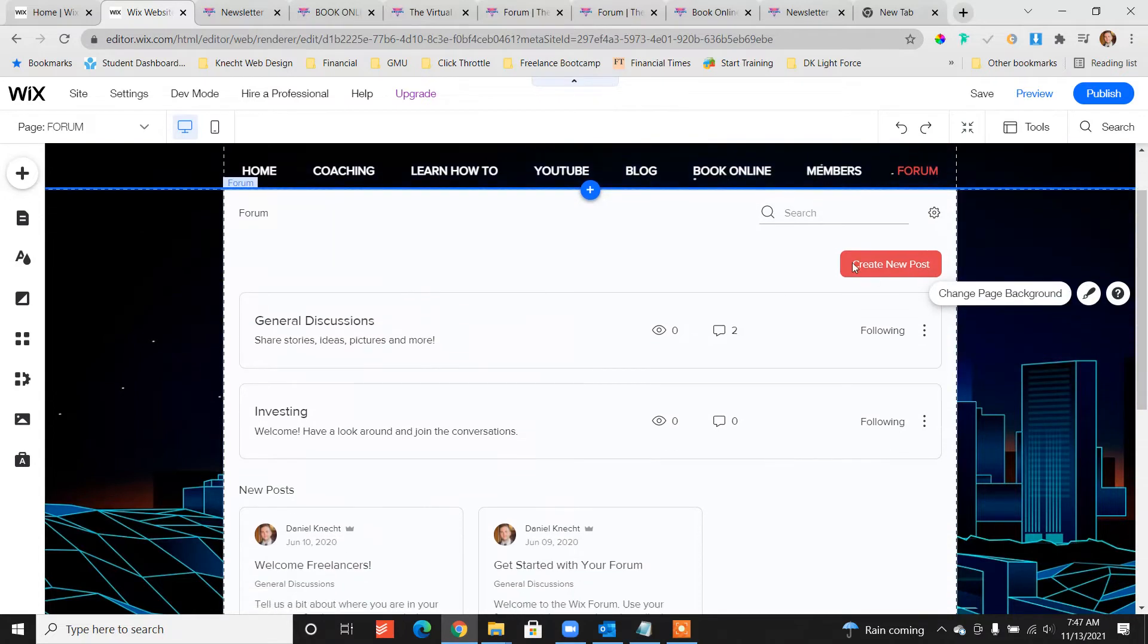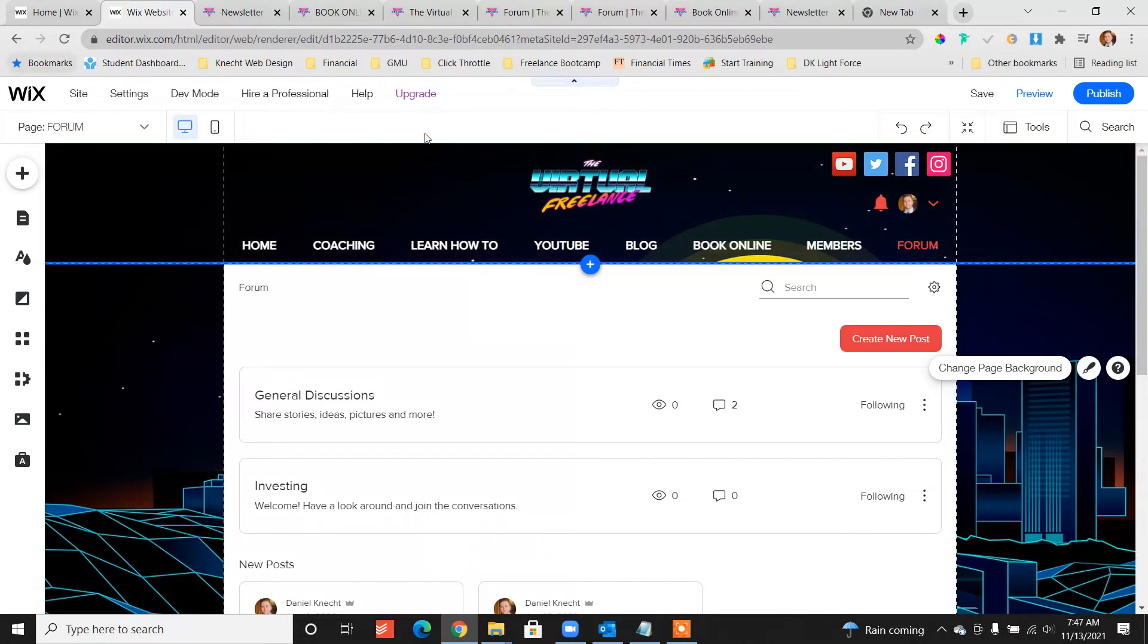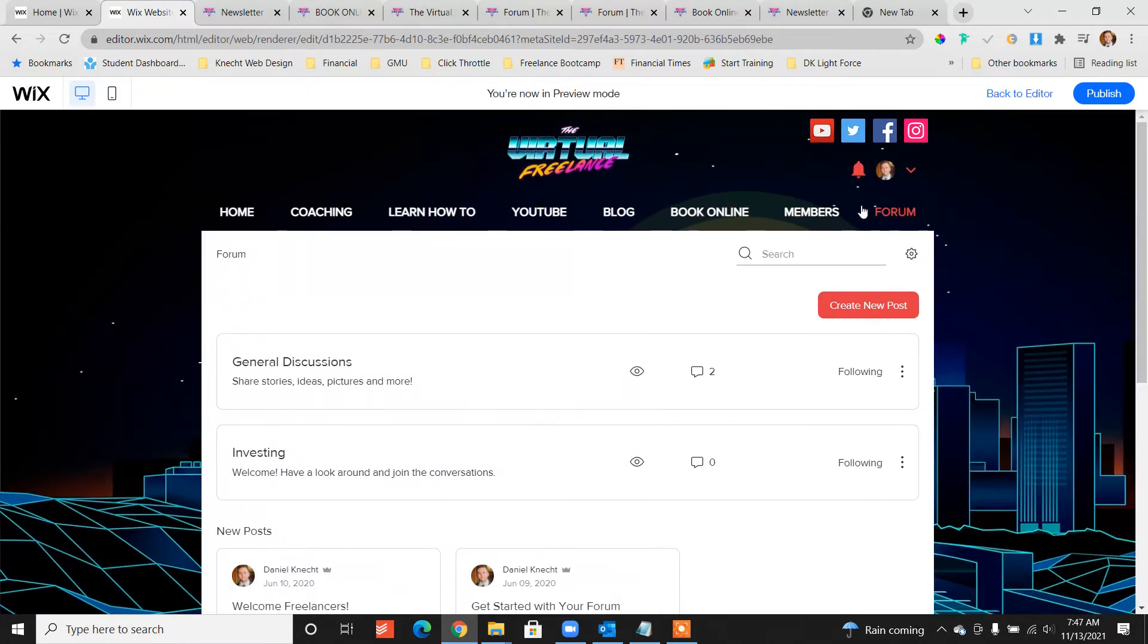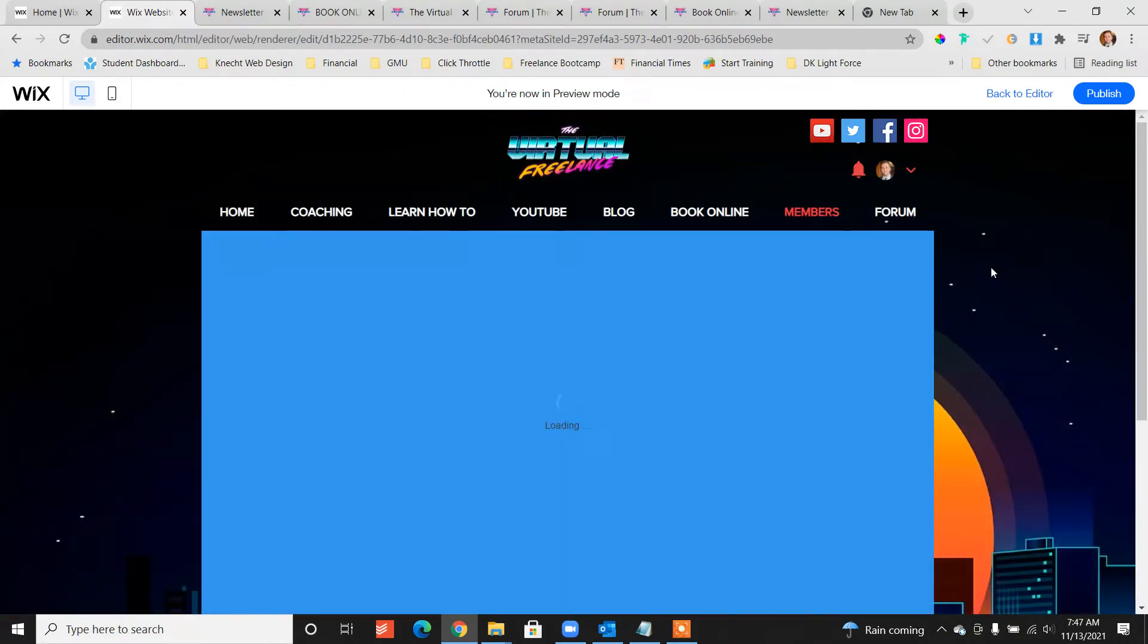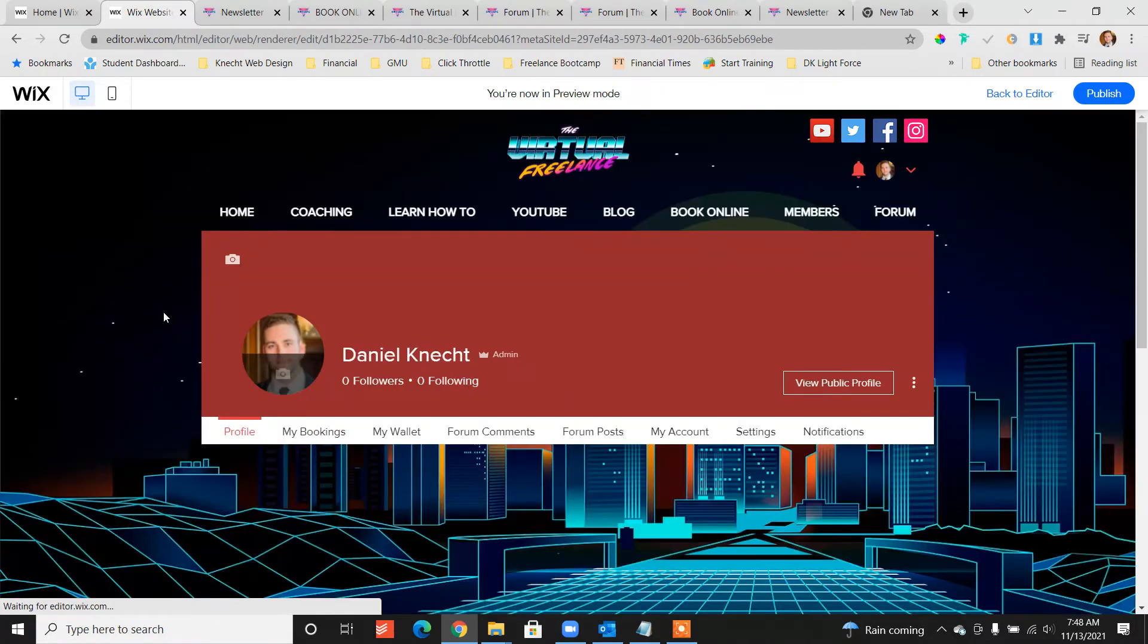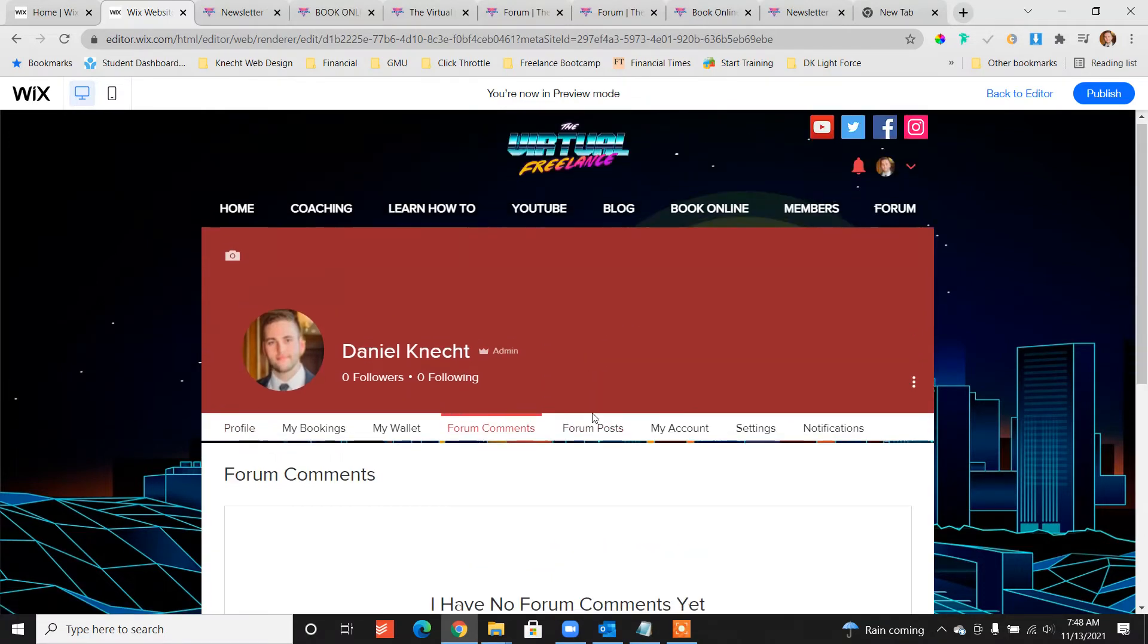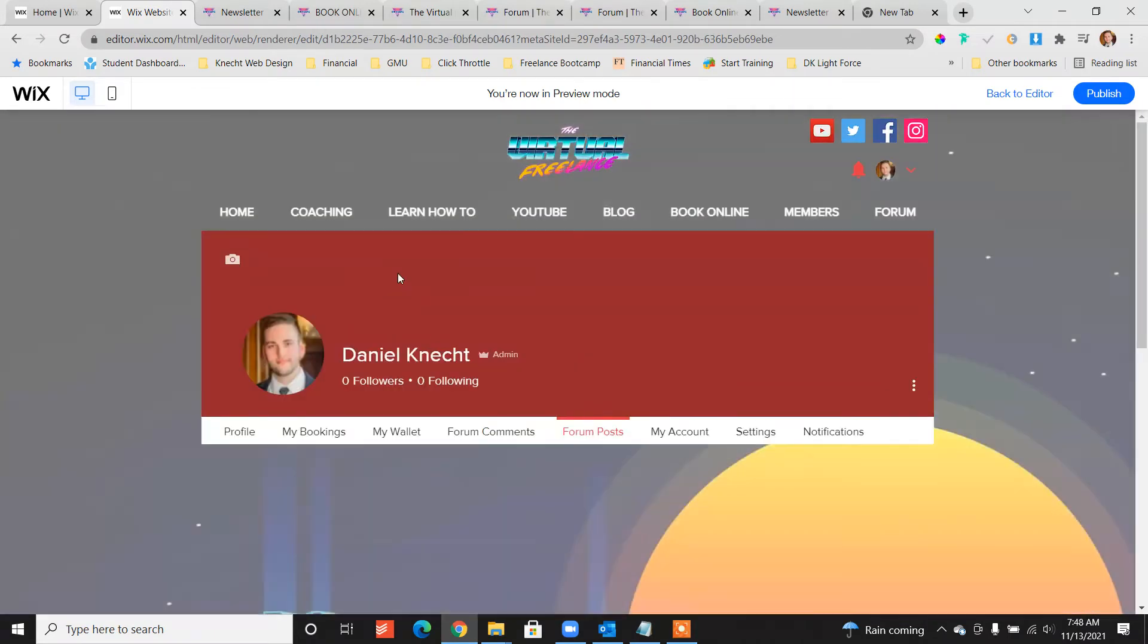And then the other thing is let's go ahead and preview the site, let's look at the members area. So now what you'll notice is, actually I might have to go here, look at this.